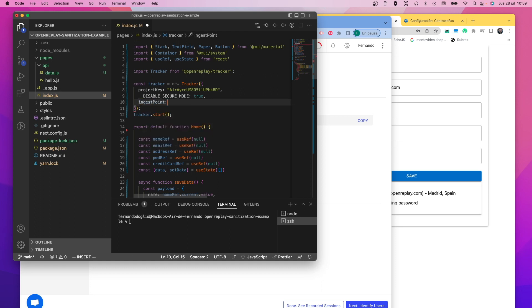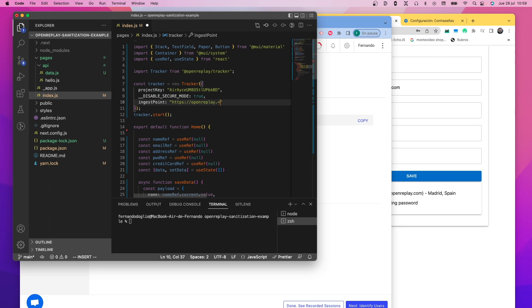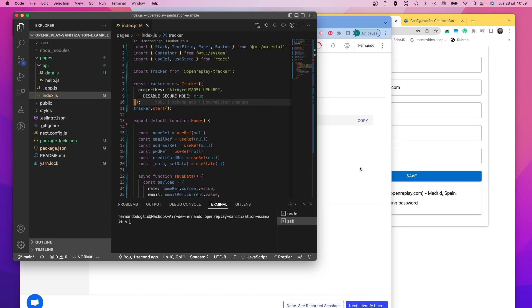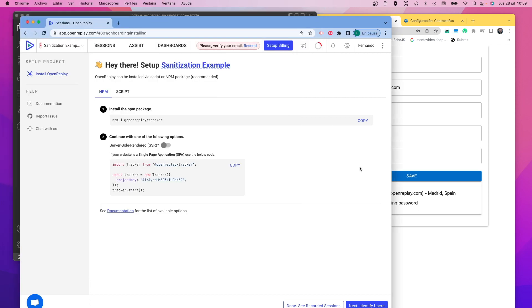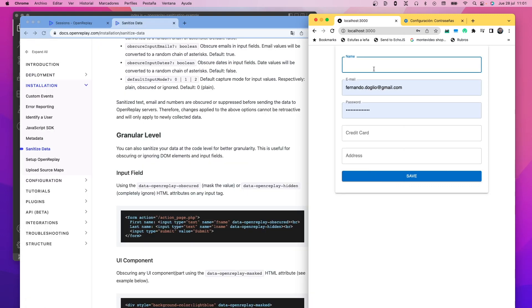The ingress point attribute here, I'm just showing it, but I'm not going to use it because I'm using the SAS version of Opera Replay. If you're using a self-hosted version, you're going to have to set it up here to point to your ingress URL. But for this example, I'm just going to remove it. Now I'm going to test the application to show you exactly what happens with the default behavior of the tracker.